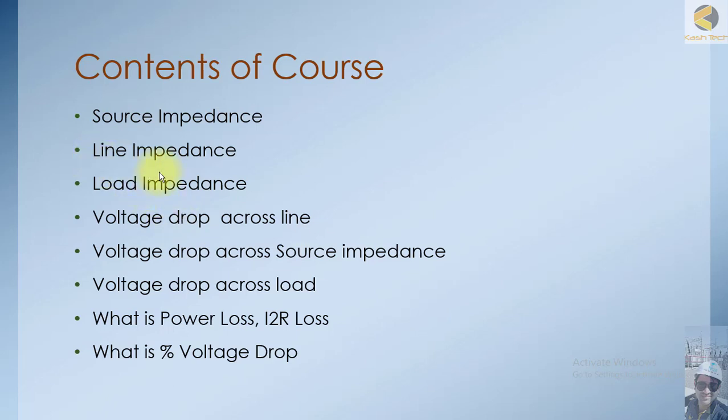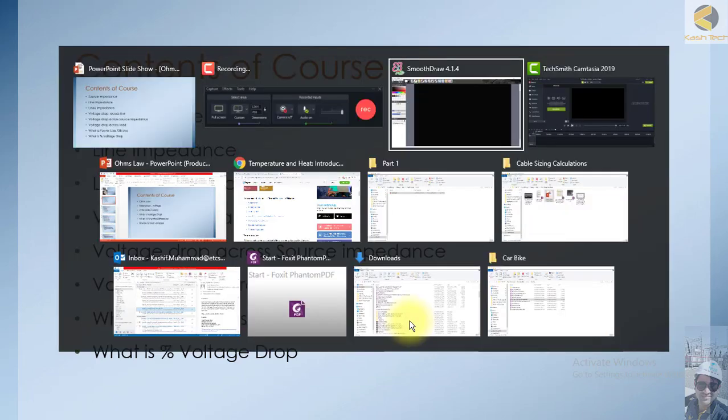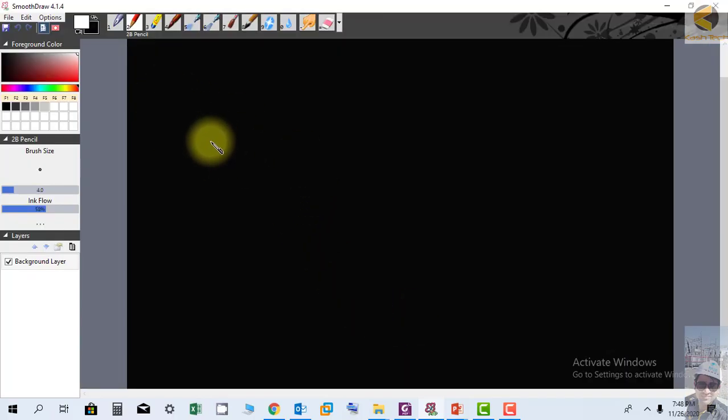Hi friends, now we will understand the concept of line impedance and load impedance. We know very well what are the voltage drops across the line impedance. So let's go to our blackboard. Now consider a source.